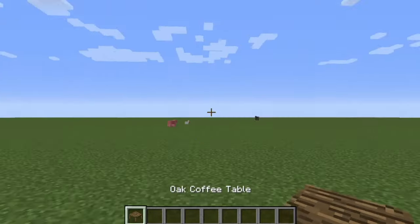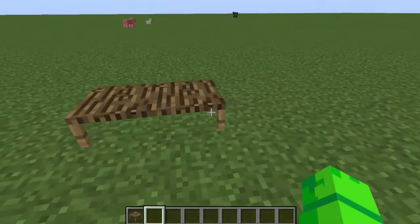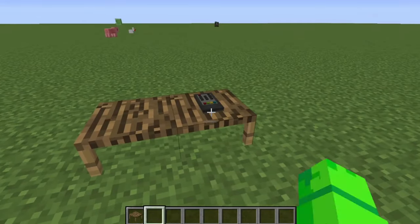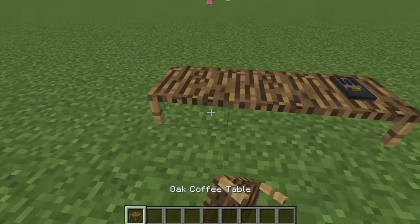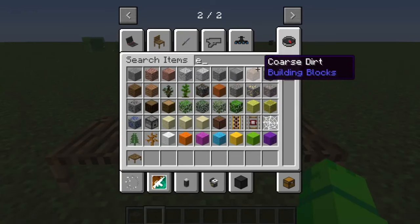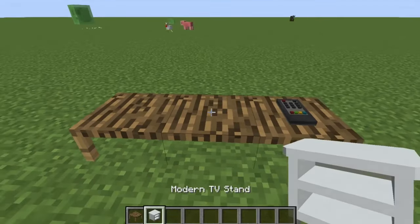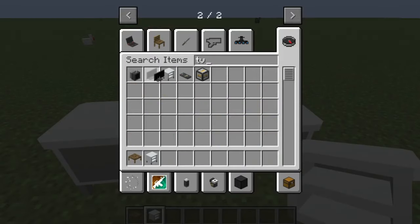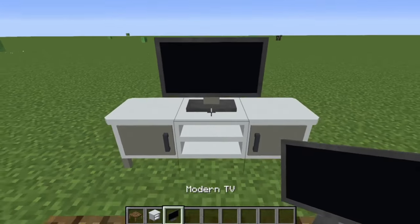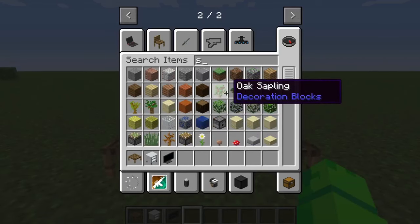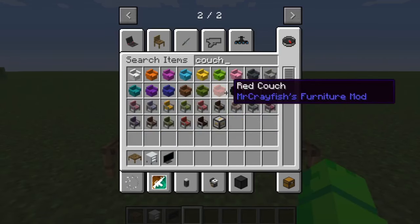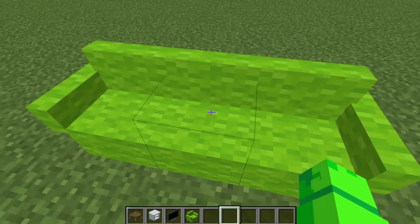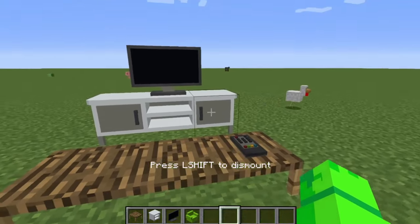As you can see, we have oak coffee tables. You can place it down, and then you could get something like a TV remote and put it on. You can make like a big table, and then you can type in and get a modern TV stand. And then you can get a couch and sit down and watch some TV.